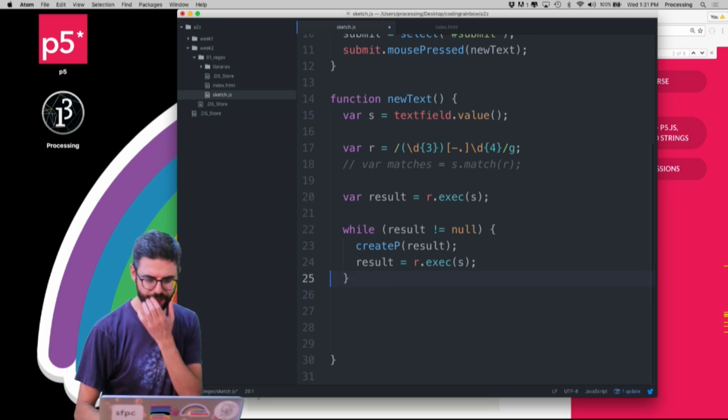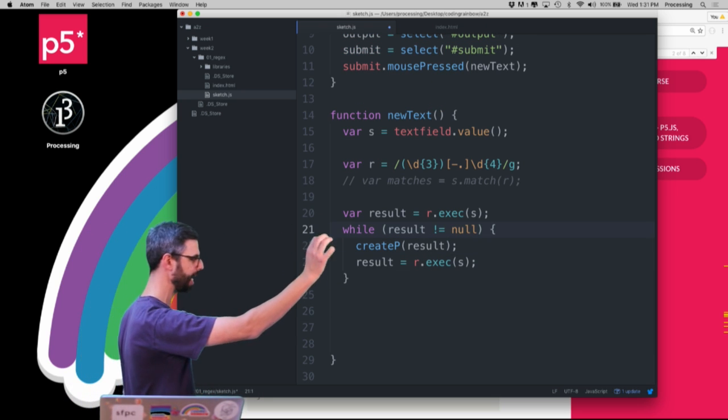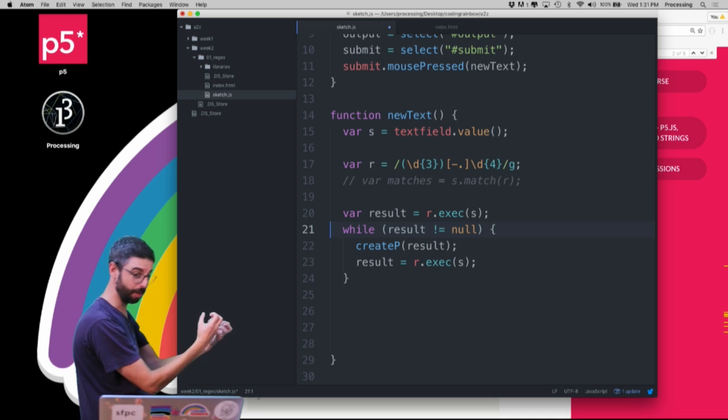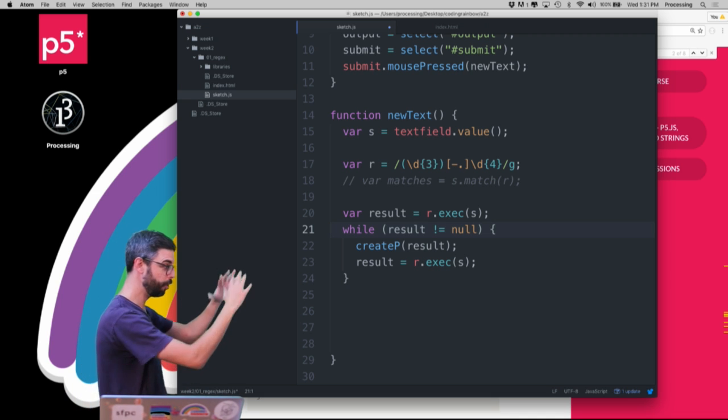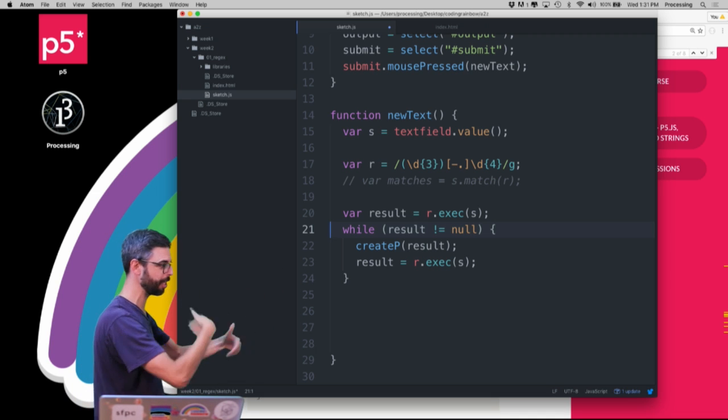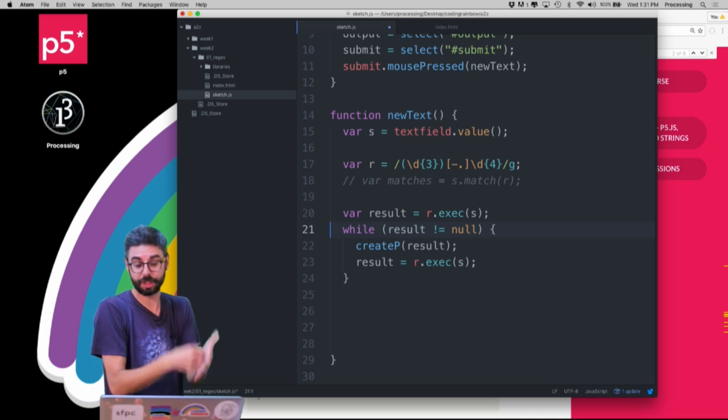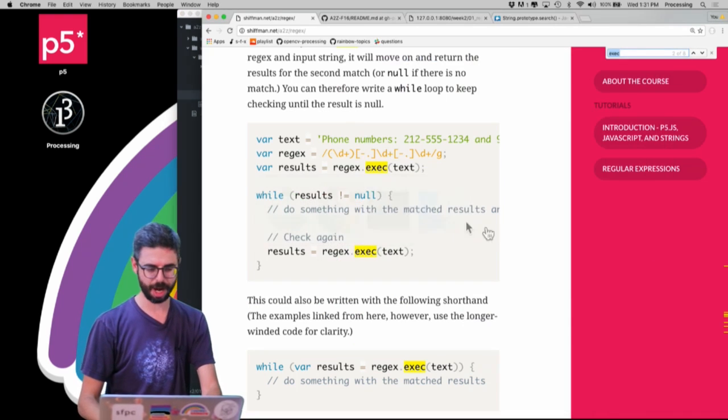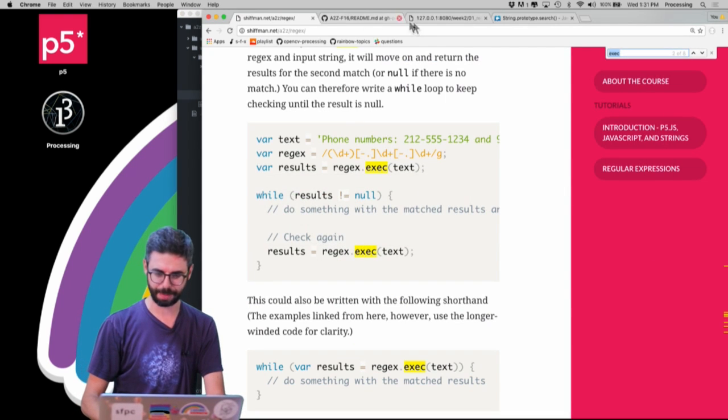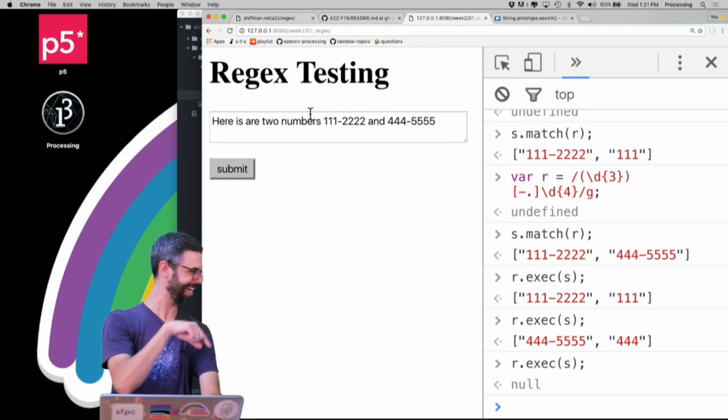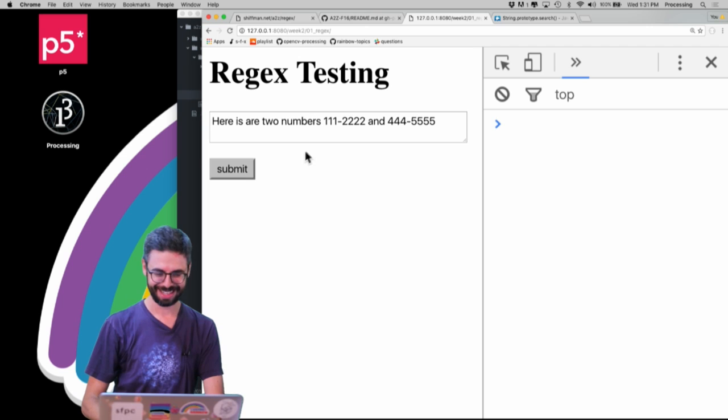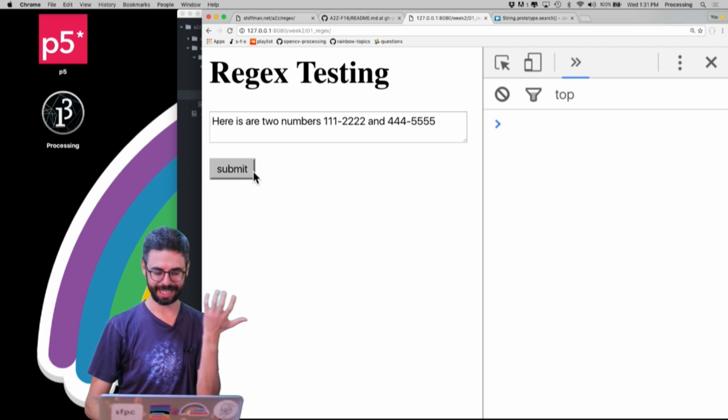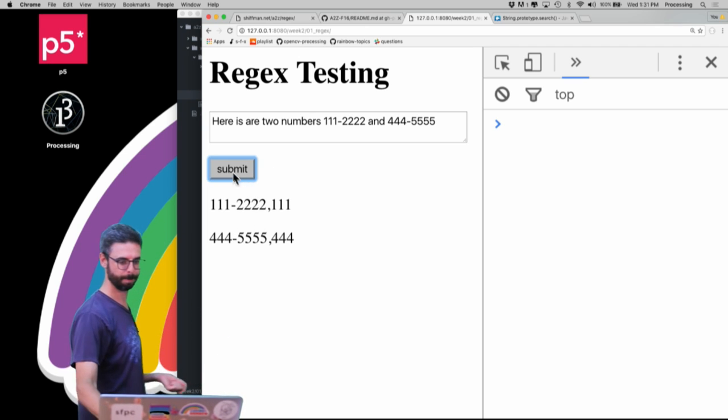So this is now the algorithm. Call exec, get a result. As long as it's not null, do something and do it again. Then do something, then do it again. As soon as it's null, be done with it. So now if I come and refresh this page. Sorry, those are my notes that has the code in it.